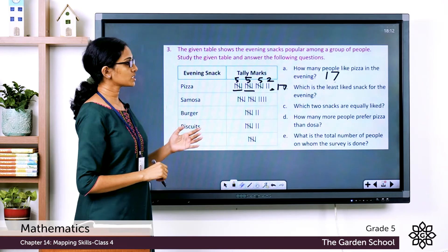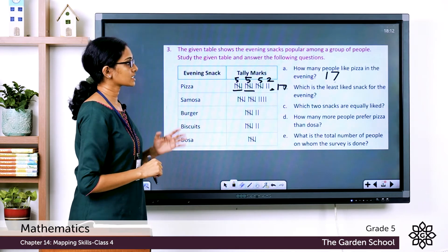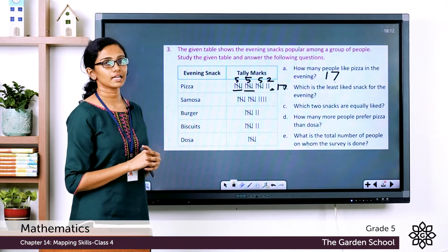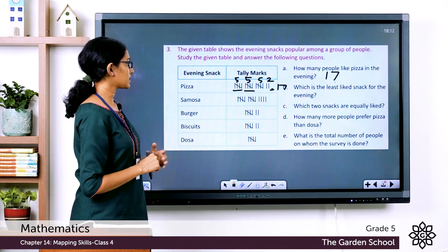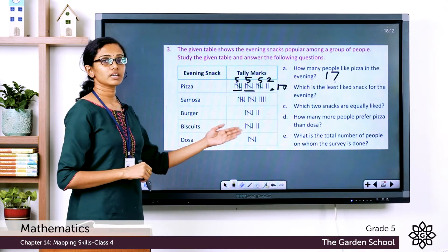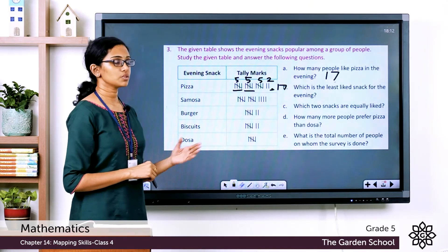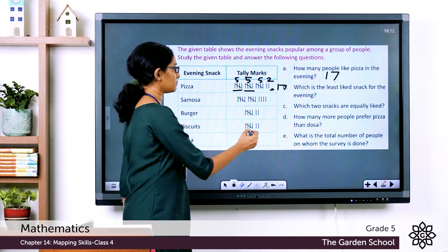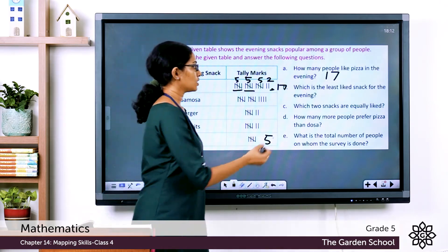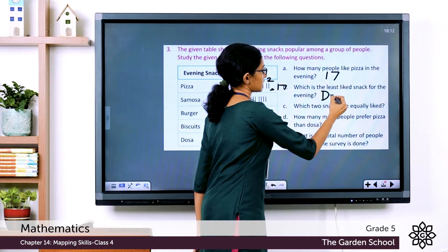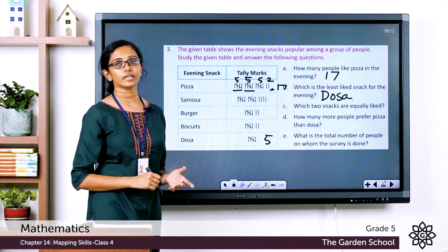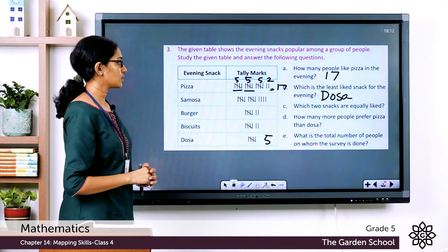The next question: which is the least liked snack for the evening? That will have the fewest tally marks. Looking at the tally marks for dosa, there are only five lines, representing five people. So the least liked evening snack is dosa.